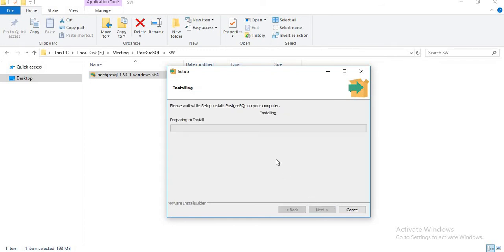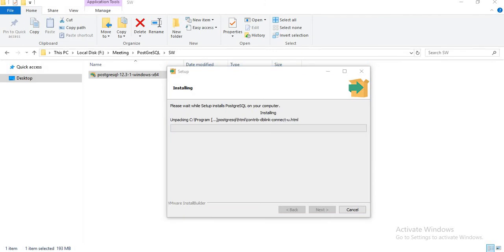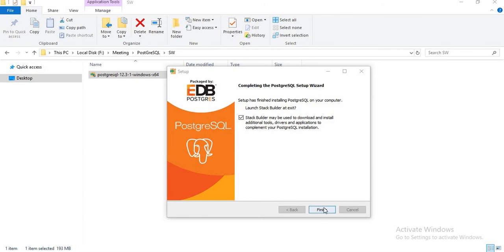Once you click next, it takes a while to do the installation. Let it install. Let me pause the video for a moment and come back. Yeah, installation is still going on... Yeah, the installation is finished. You can see the last window of the installation completing.